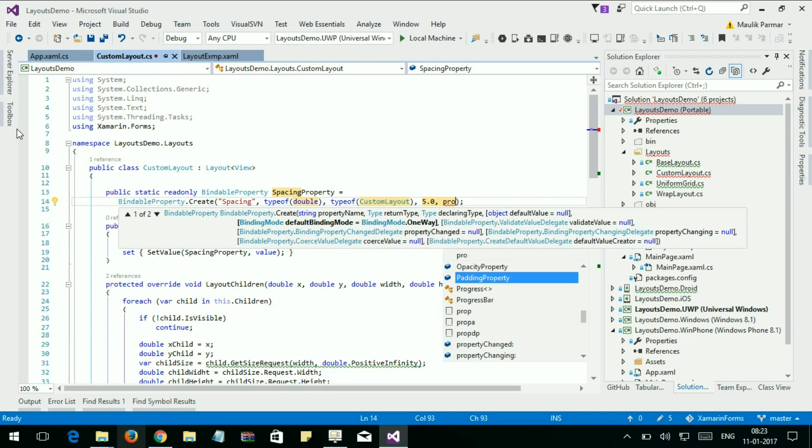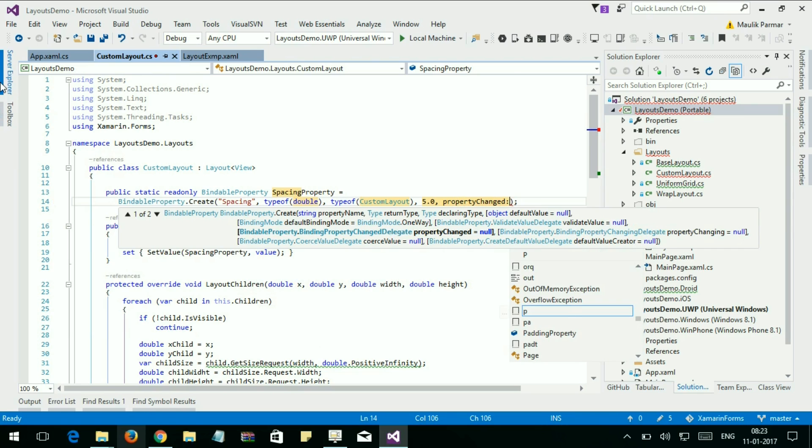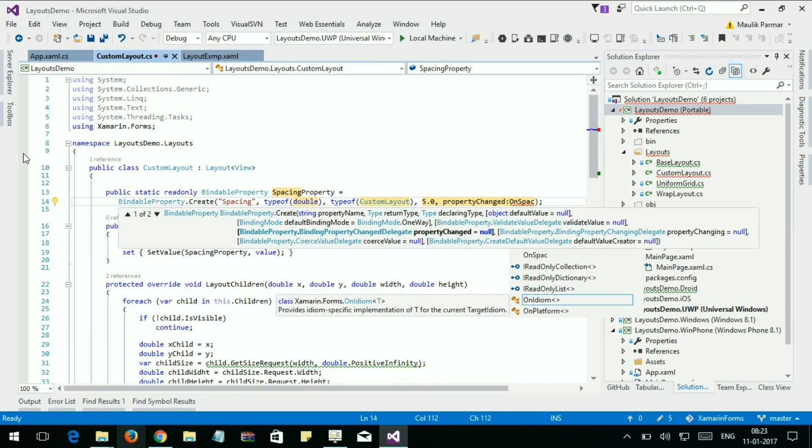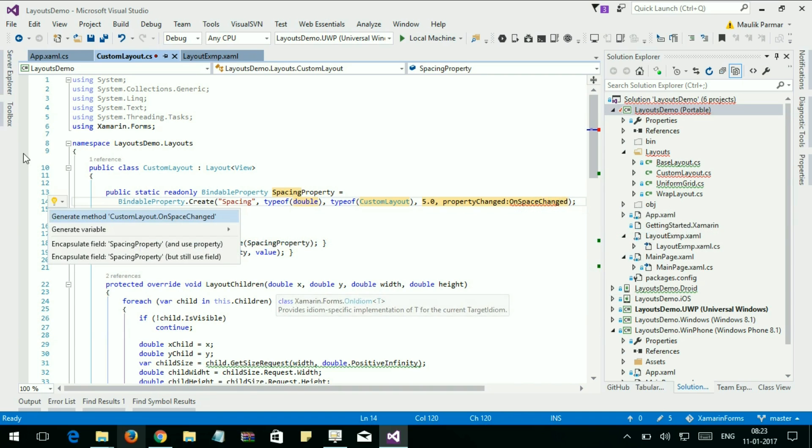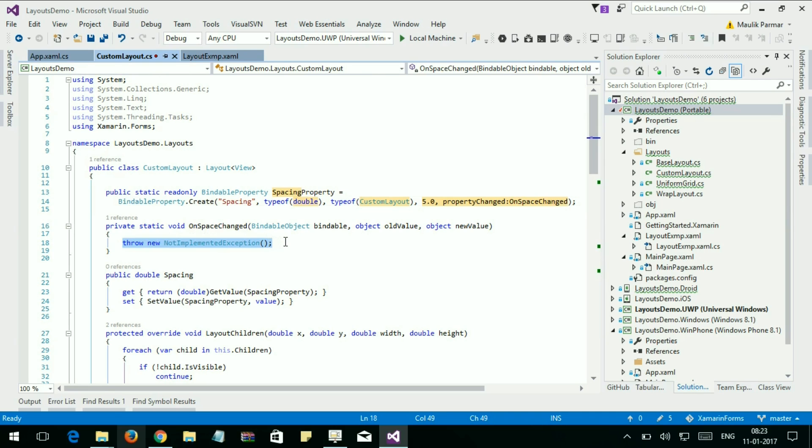Double, declaring class is CustomLayout, and default size is 5.0. And the property changed, OnSpaceChanged.